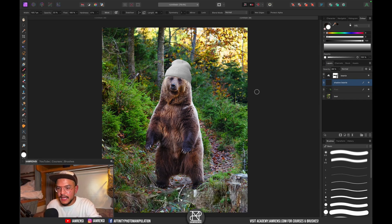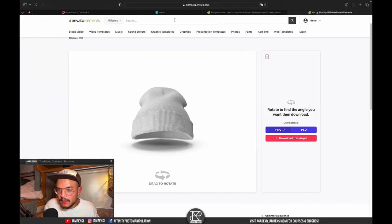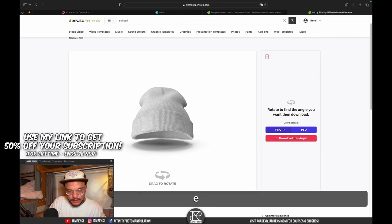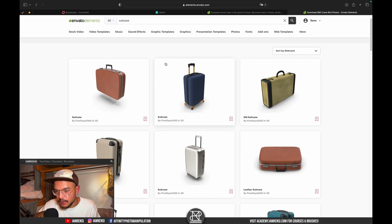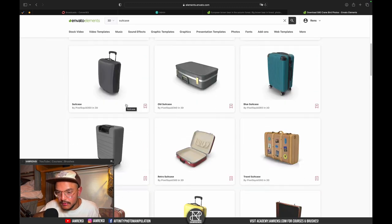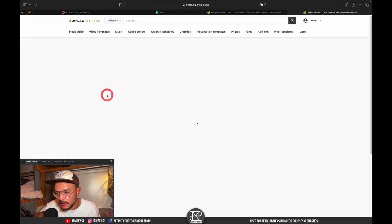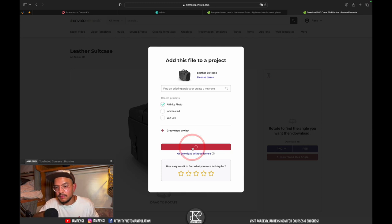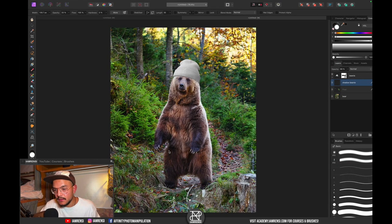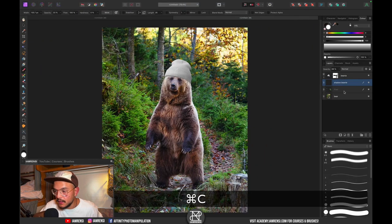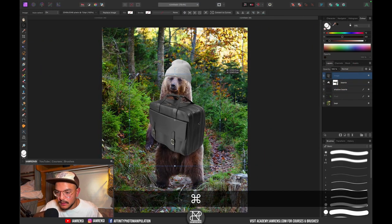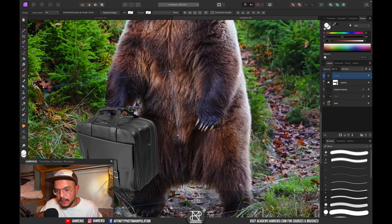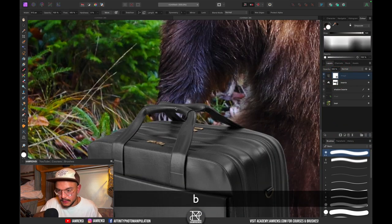Now let's add something else — maybe a suitcase. Go back to 3D elements and search 'suitcase'. A leather suitcase looks good. Download it, assign it to the Affinity Photo folder, then copy and paste it to the top of the layer stack. Reduce the size and position it so it looks like he's carrying it in his hand.